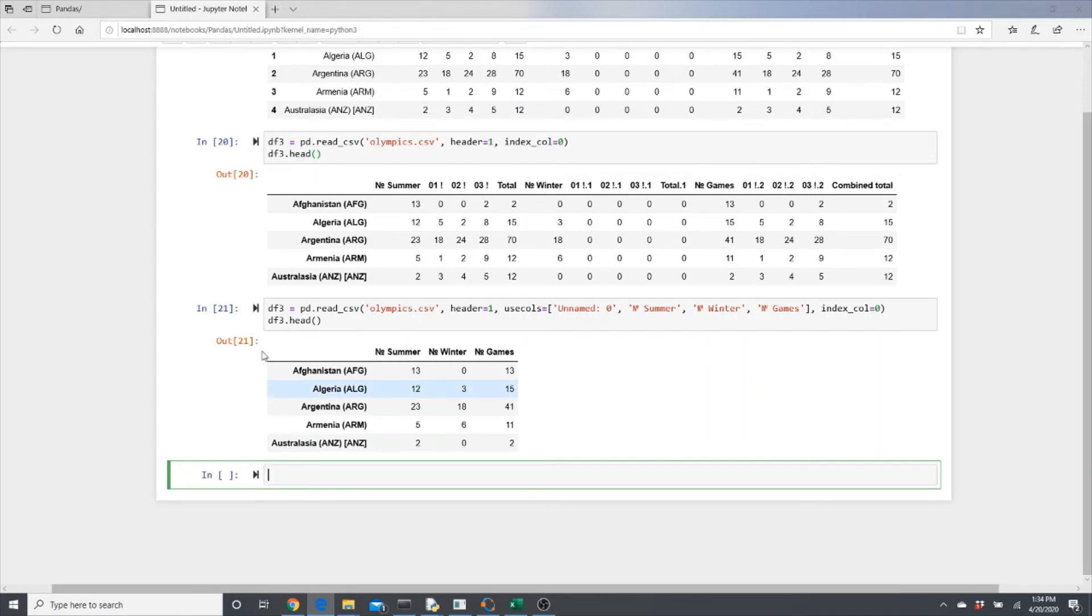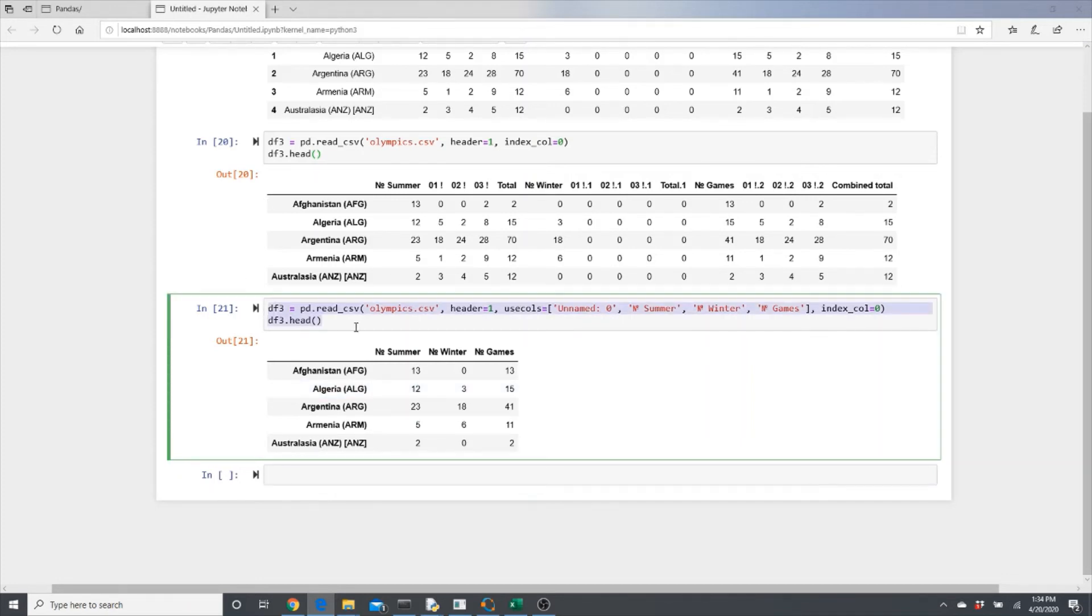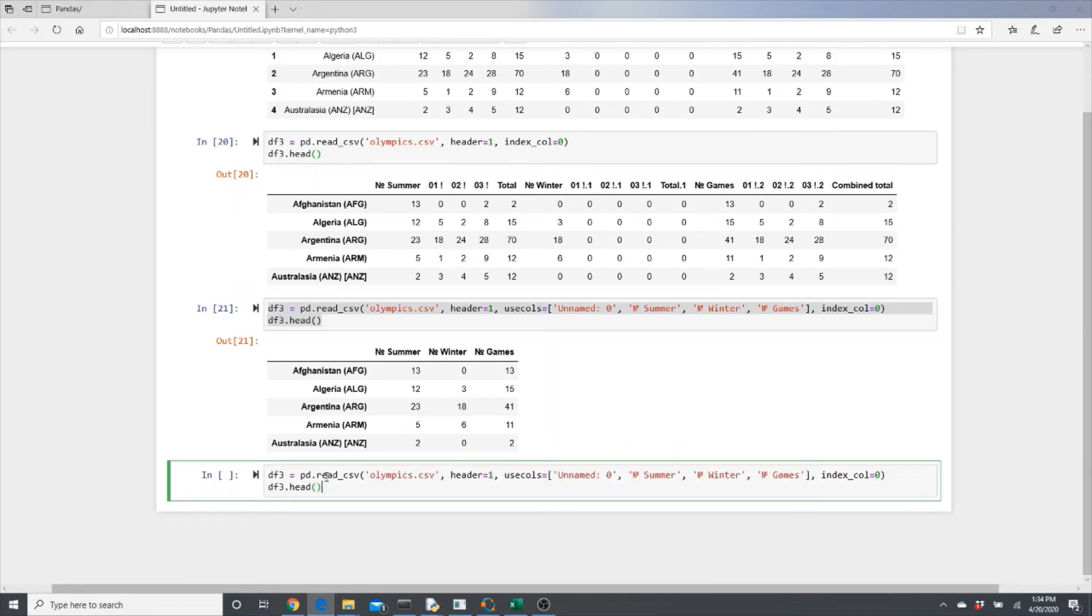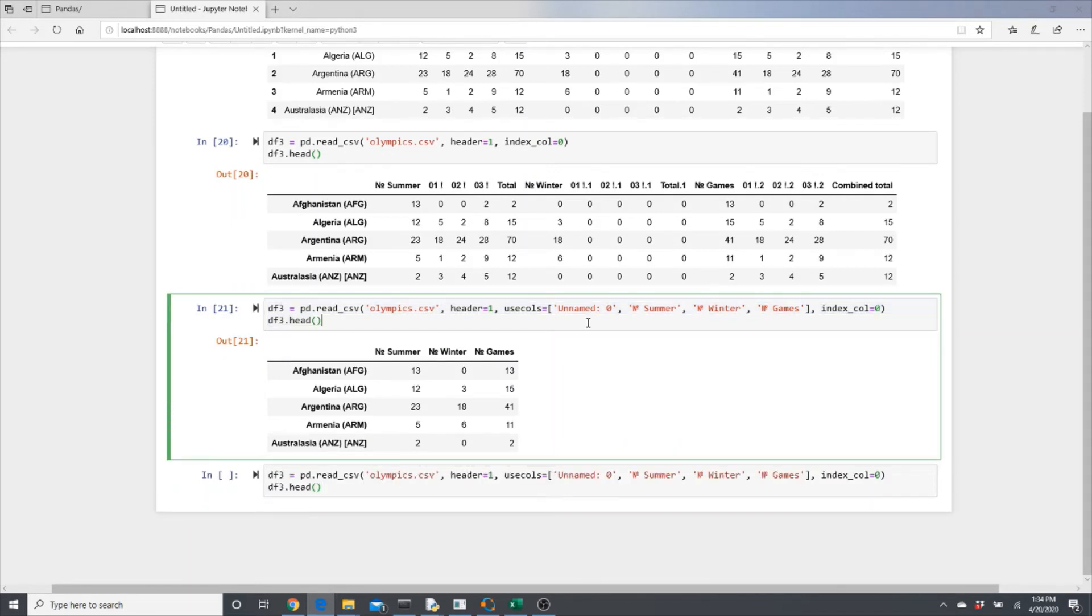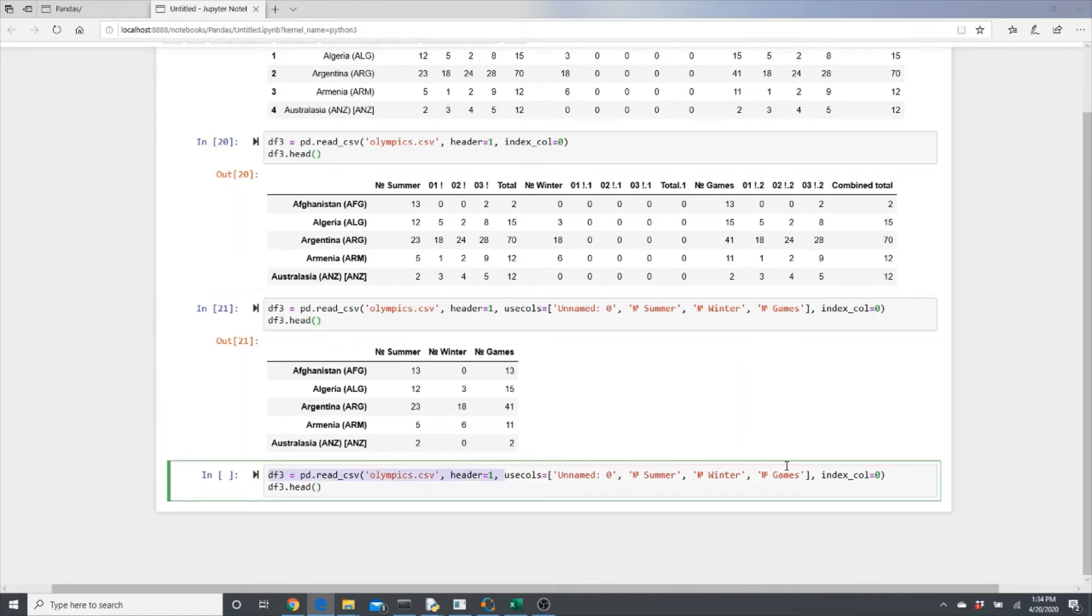But this is one way. Let's get back to our skiprows. Look, you can use a for loop to do the skiprows. That's what I'm going to show right now.